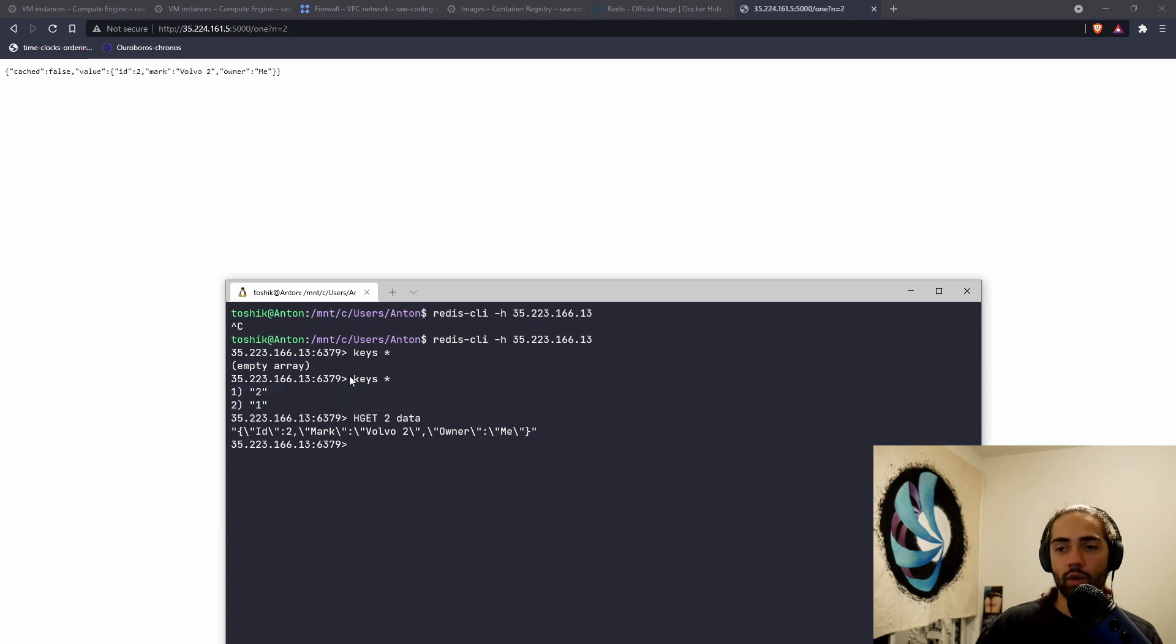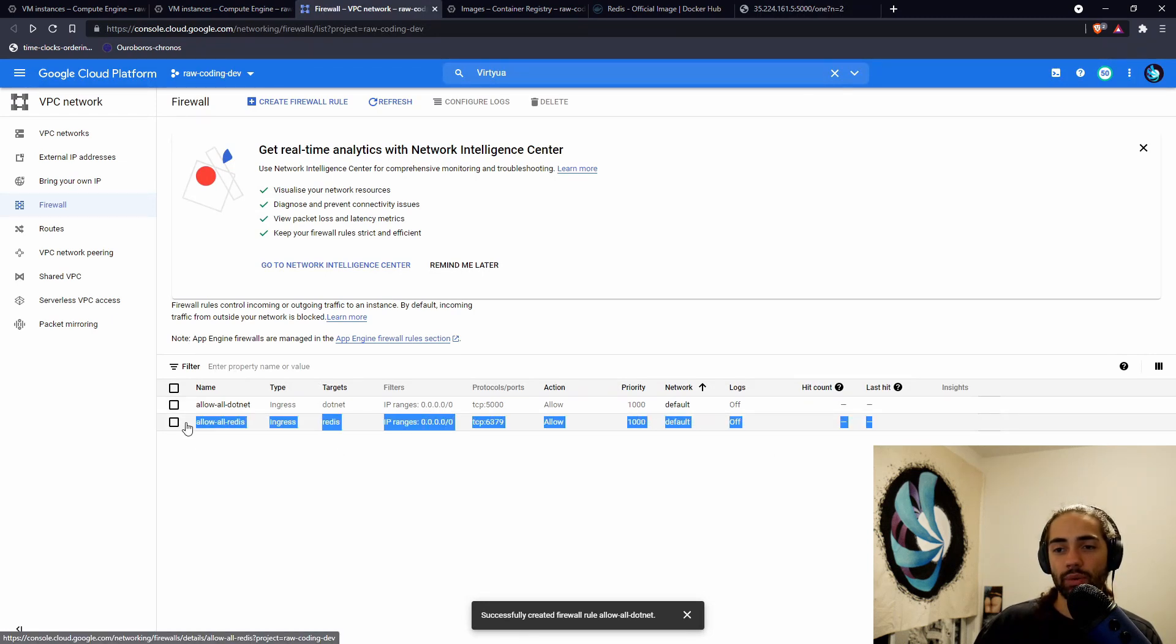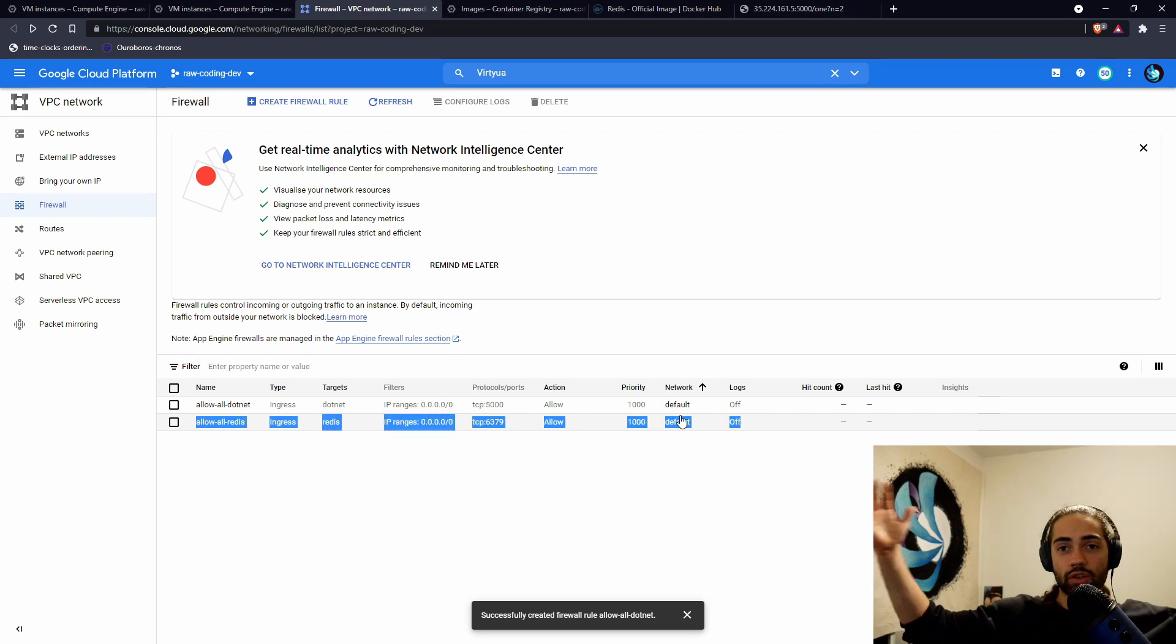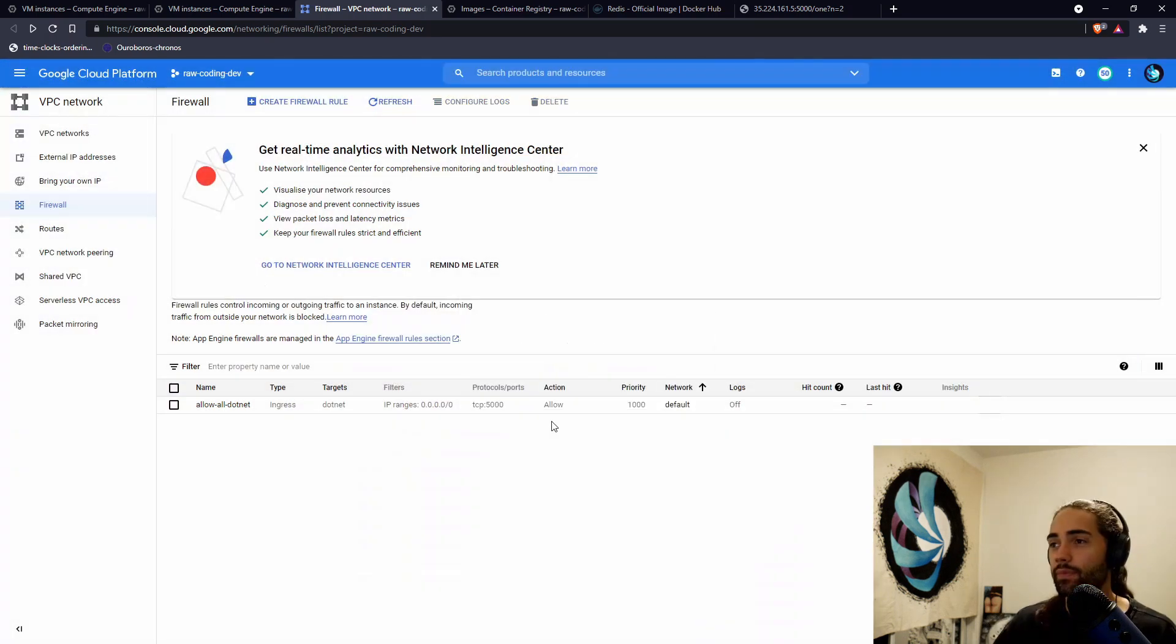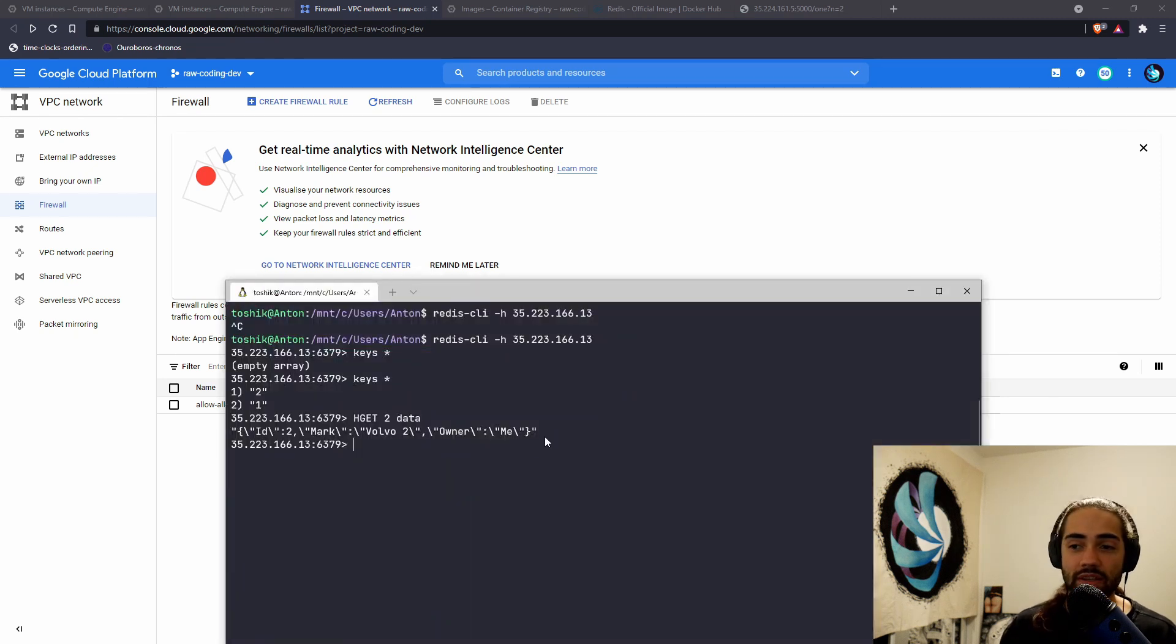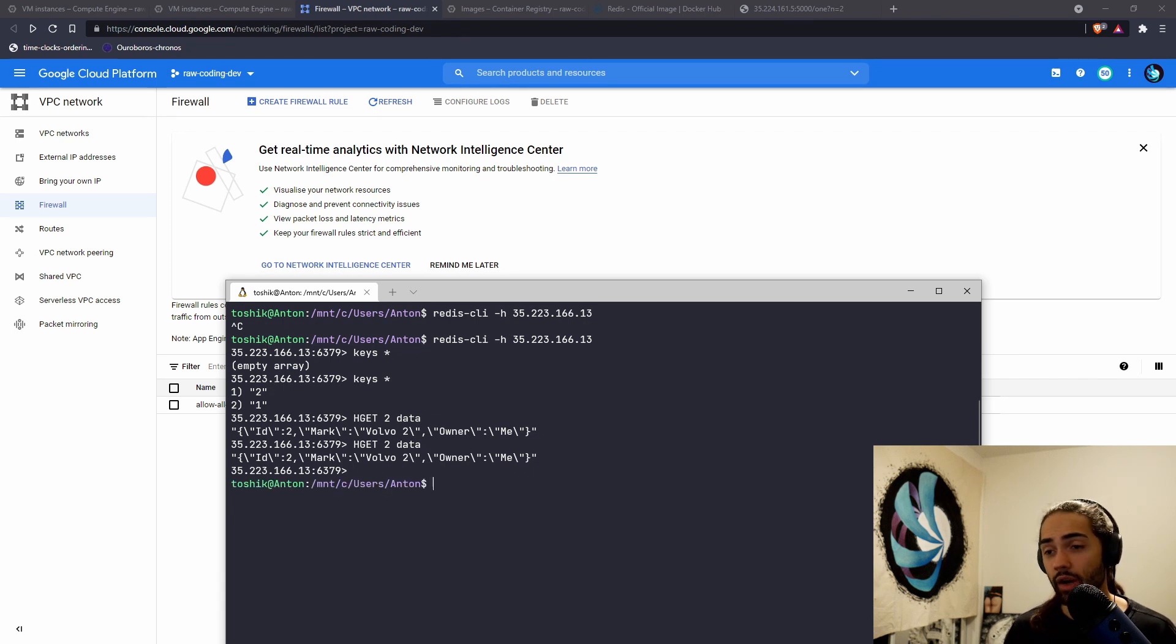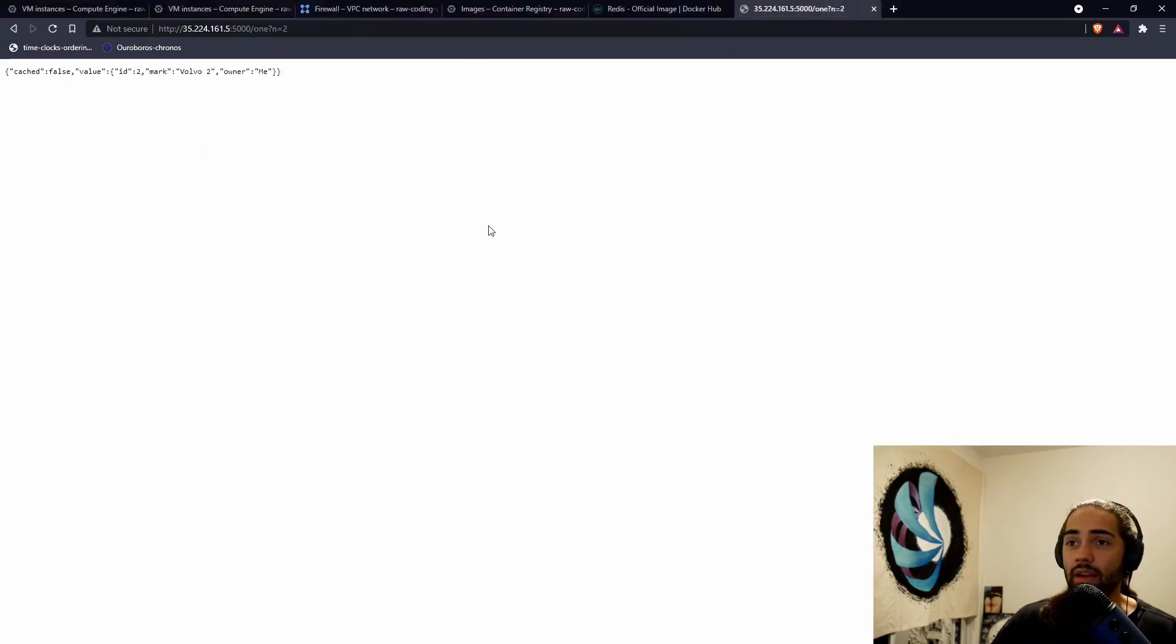Now, it looks like our Redis instance hasn't been breached yet, but essentially what you don't want to do is you don't want to allow all Redis. You don't want to allow all external connections to your Redis instance. Let's go ahead and delete this. The firewall rule has now been deleted. If we go back to the console, we can see that we're still connected. And if we try to query data, we're still able to do it. However, if we exit and try to reconnect, that is going to be a problem. So we can't do it again.